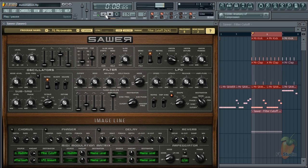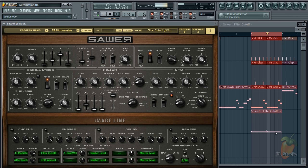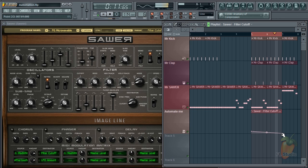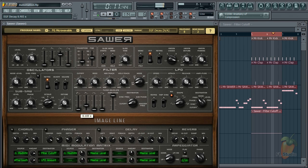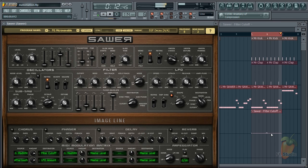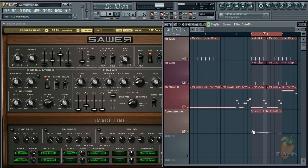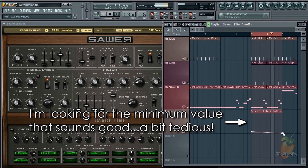A common problem you'll face is that most automated parameters have a specific range where they sound good. This means you end up wasting a lot of time fiddling with the control points to keep them in a narrow range.